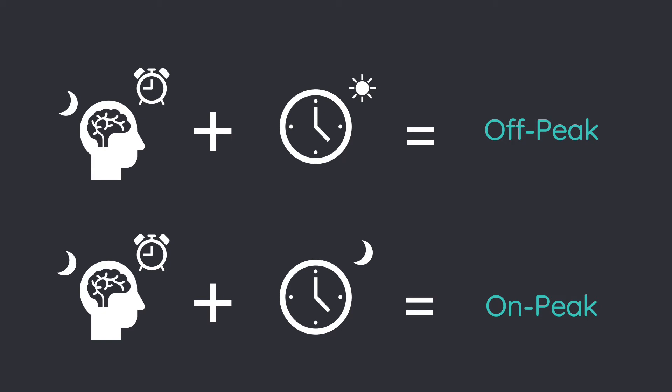Researchers have found when we complete cognitive tasks at an off-peak time, we are more likely to be distracted, rely on stereotypes, and have difficulty inhibiting irrelevant information.